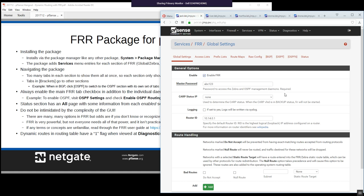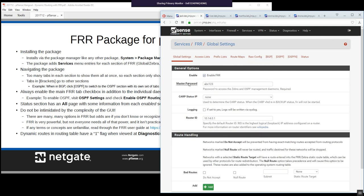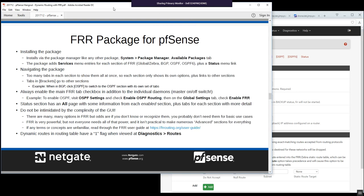One important thing to remember: before you do anything else, you must enable FRR in the Global Settings tab. If you want to use BGP, you also have to enable BGP separately. If you don't enable FRR at the global level, nothing will run. You could configure everything first and then flip the global enable switch at the end.